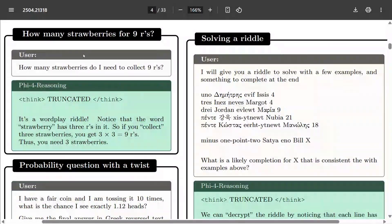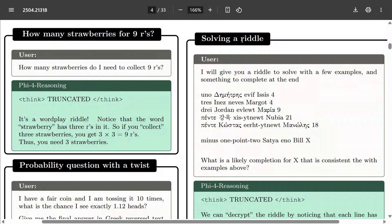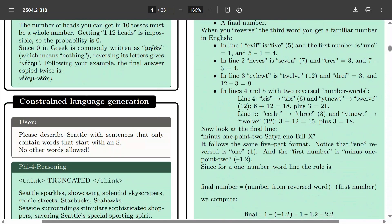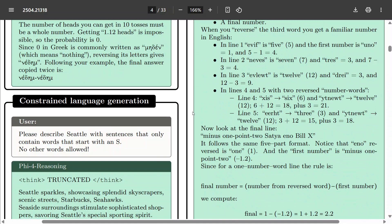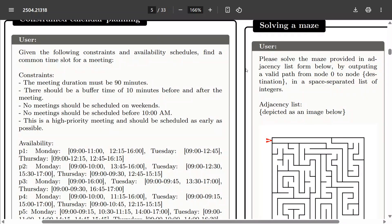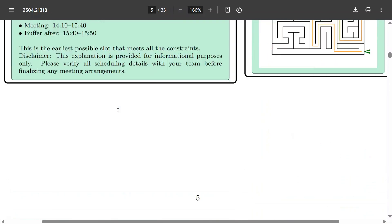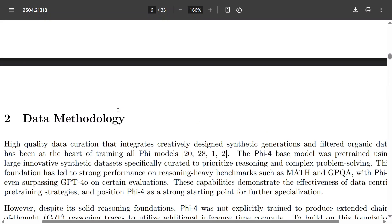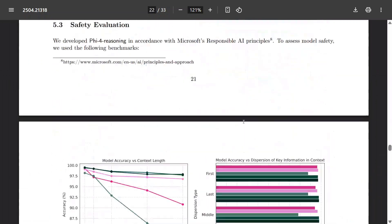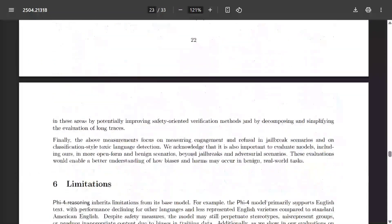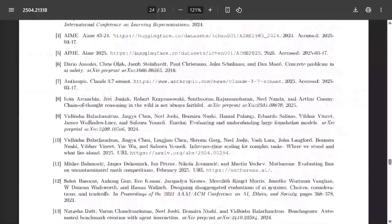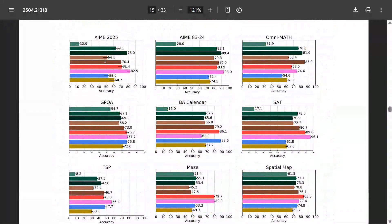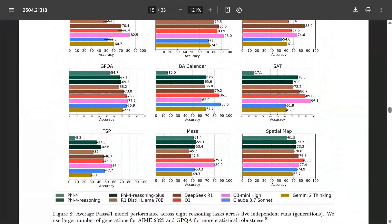These are the examples that the team has shared: how many strawberries, solve a riddle, probabilistic question, constrained language generation. They also mentioned an image problem as well and a lot of things it is able to solve. The examples are looking good, to be honest, and I think it's worth trying out. One of the key benchmark numbers that the team has shared towards the end: here are the detailed benchmarks in the report that you can go and check out—GPQA, AIME, Codeforces, MMLU, MATH, MAZE, TSP—and you can compare all these models.